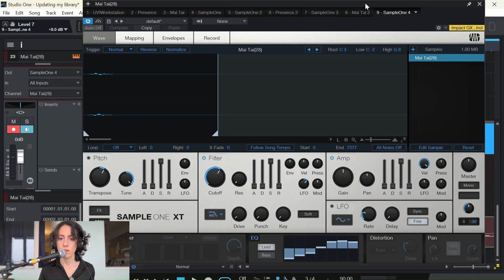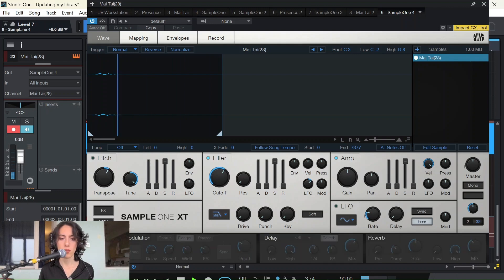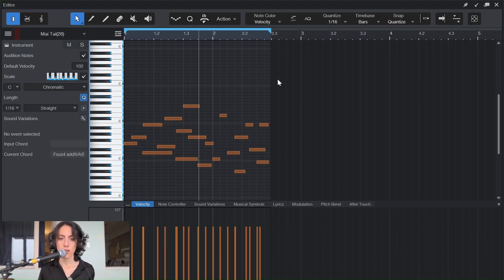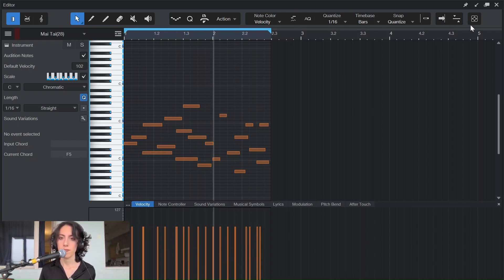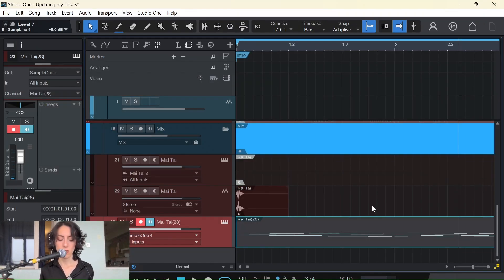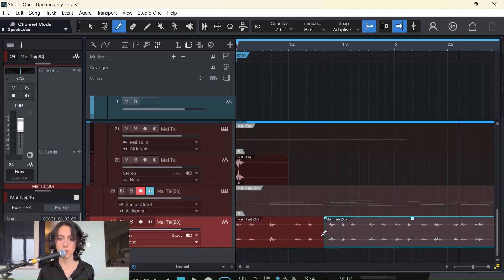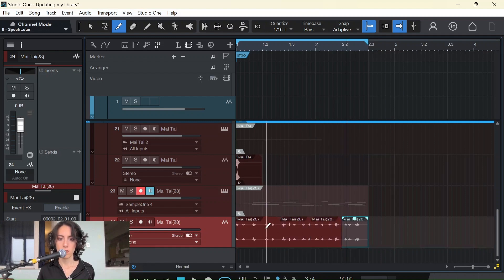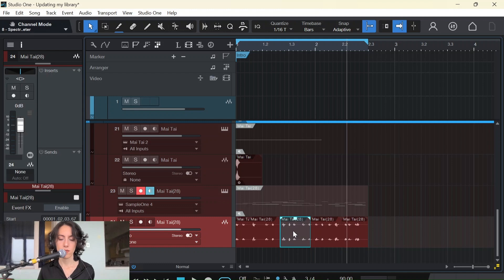Let me tweak and come back. I've changed the EQ here a bit — boosted some highs, cut some lows. This is how my notes look. I'm going to bounce it. Then I'm going to do the same thing — copy this and chop it into parts. Chopped — and taking one of these, for example this one.